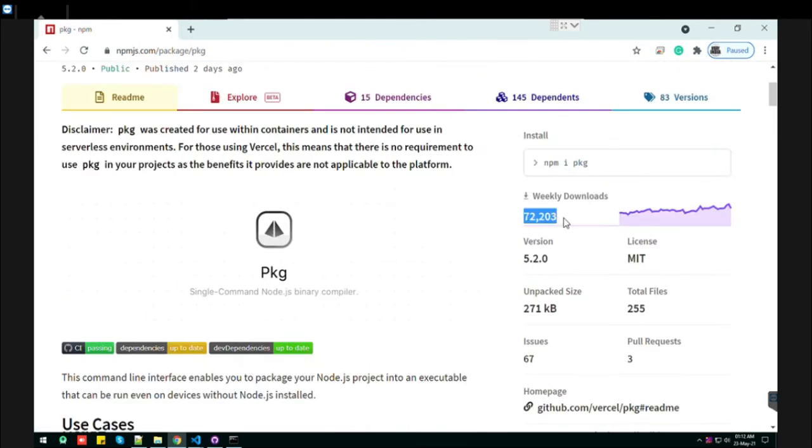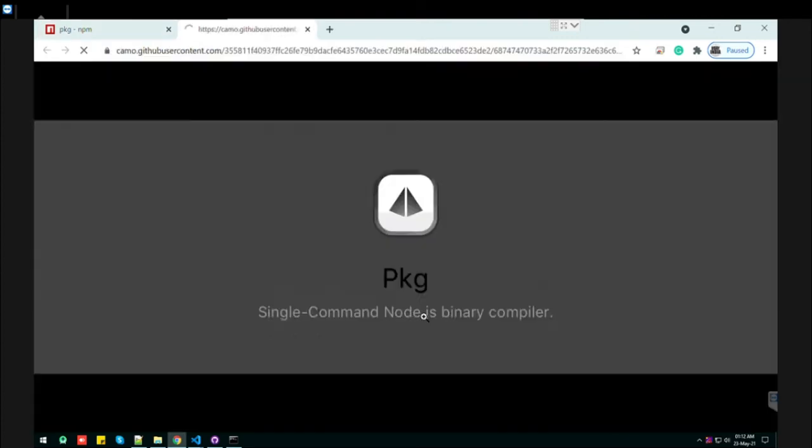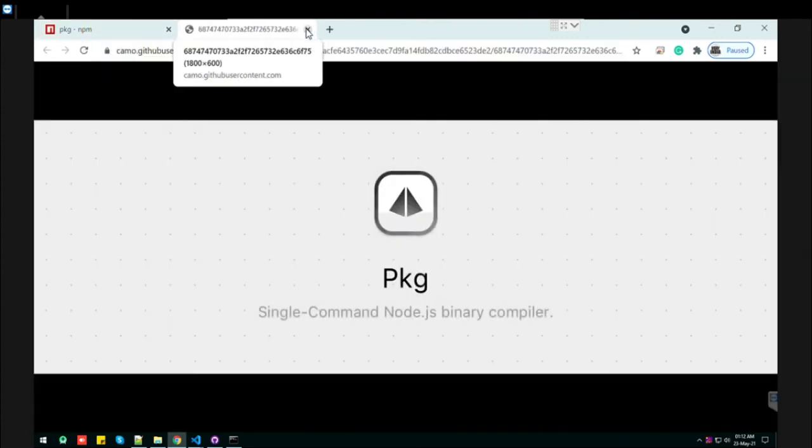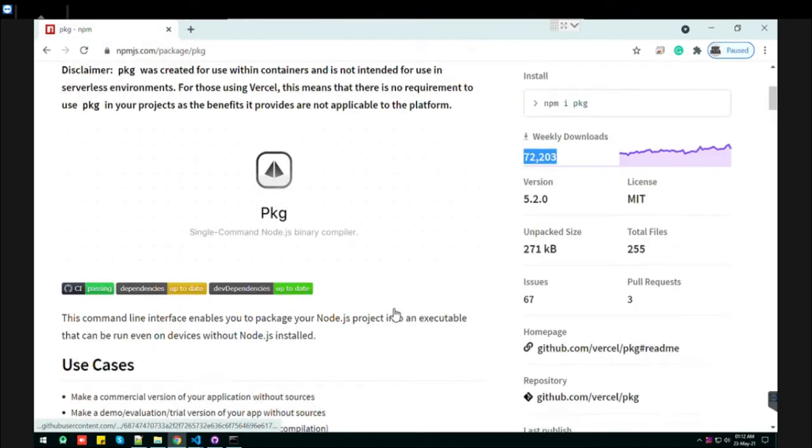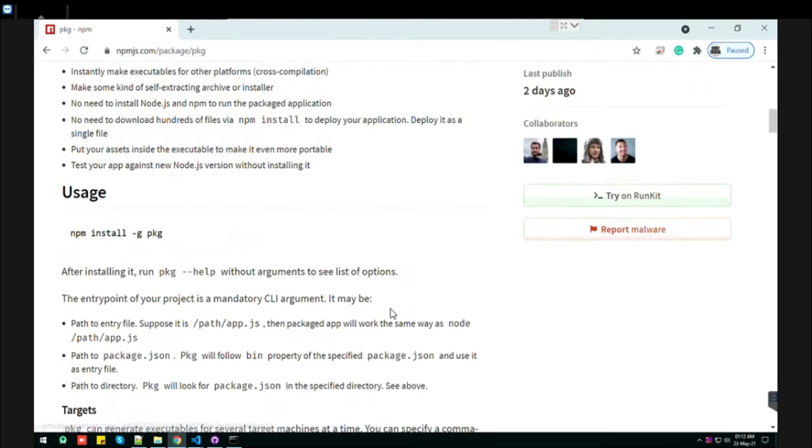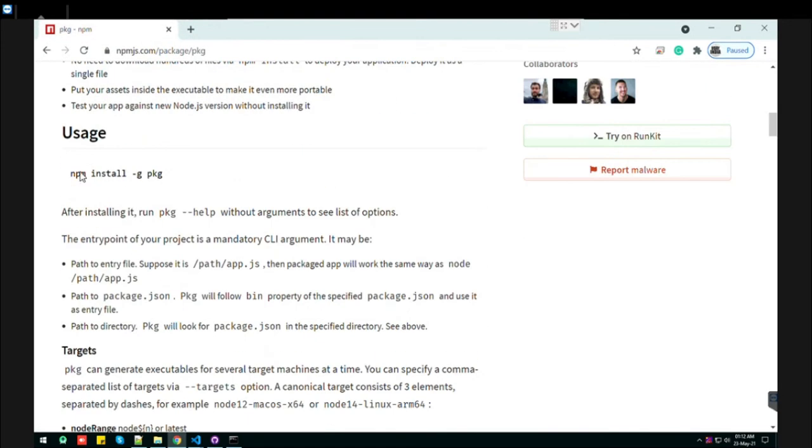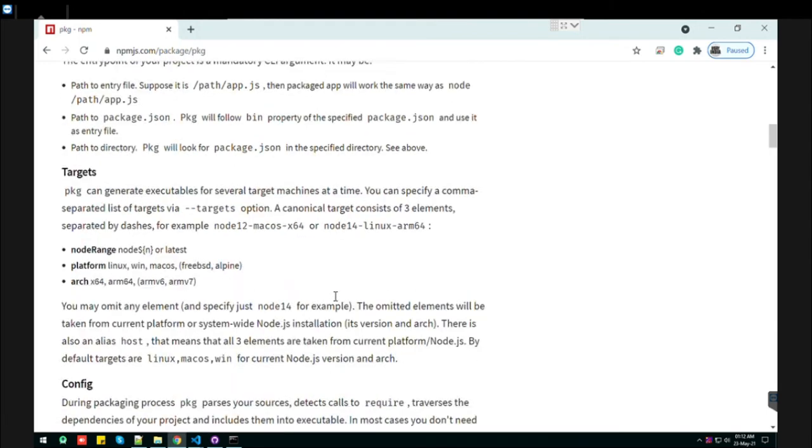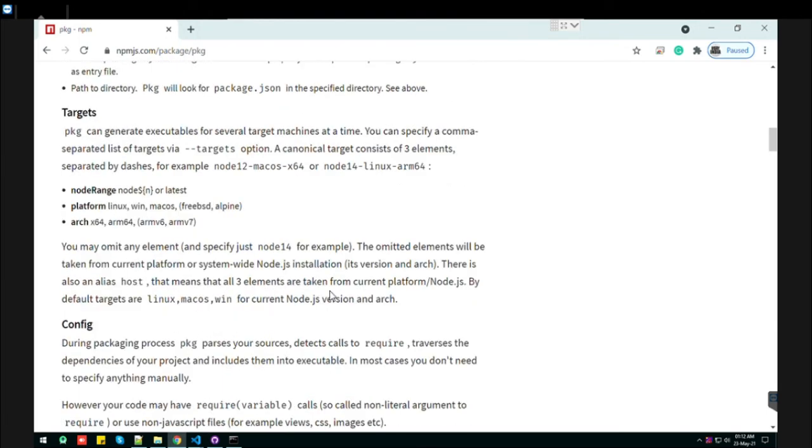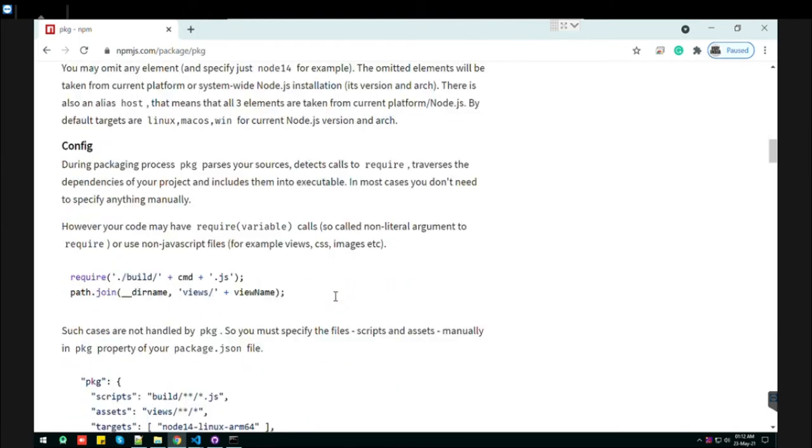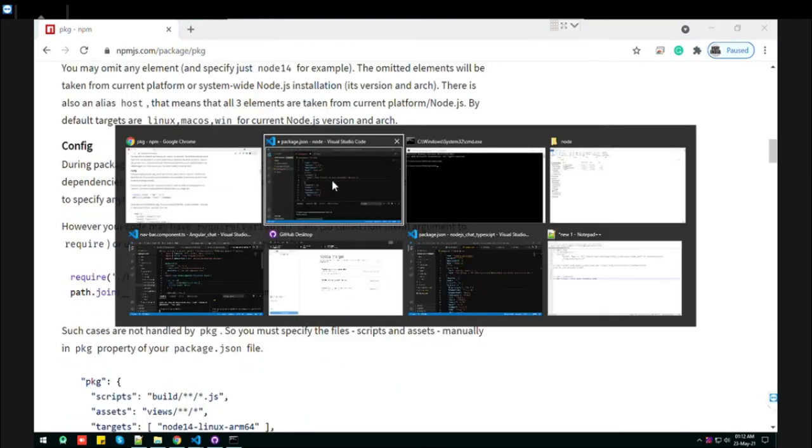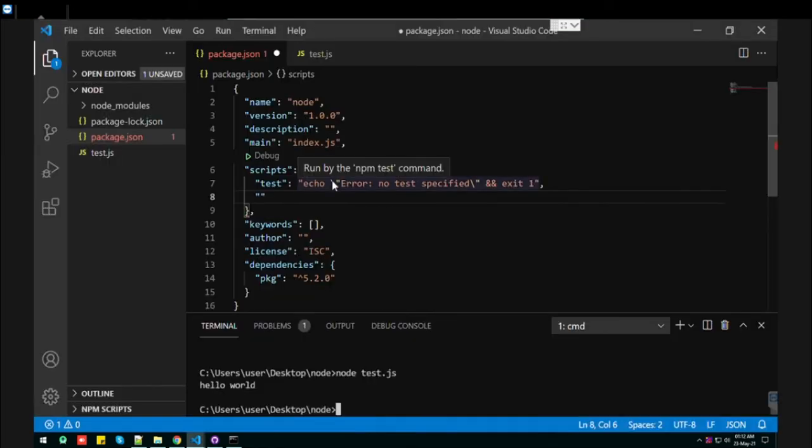So it is completely reliable for Node.js. Here it says that you can install like this, which we used. But this is if you want to install it globally. But I just installed it for a specific folder only.